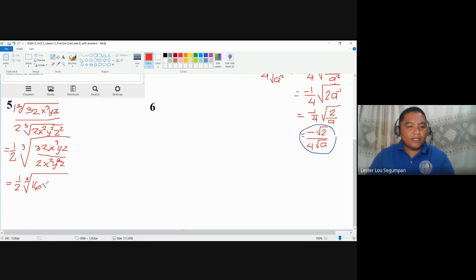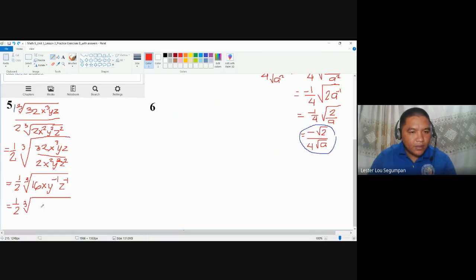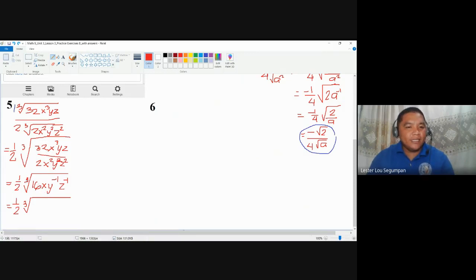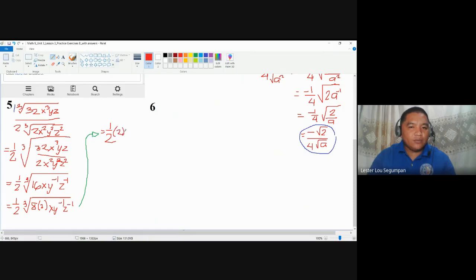x³ over x² is just x. y over y² gives y to the power of negative one. z over z² gives z to the power of negative one. So we have one-half times cube root of 16 · x · y⁻¹ · z⁻¹. Now let's simplify 16: that is 8 times 2, and cube root of 8 is 2. So this becomes one-half times two times cube root of 2x · y⁻¹ · z⁻¹.